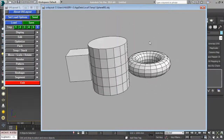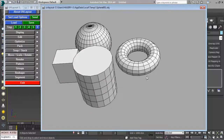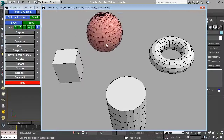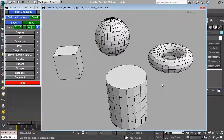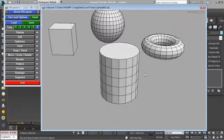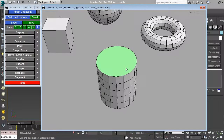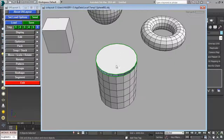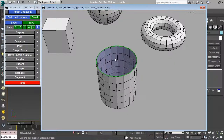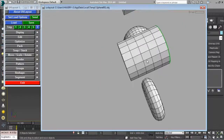Basic navigation in UV Layout: hold Alt and left mouse button to rotate, middle mouse button to pan, and right mouse button to zoom. You have to hold Alt the entire time for all these functions. Spacebar held with middle mouse button lets you organize your objects in 3D space. I'll start with the cylinder. Press G to group or select the object face.